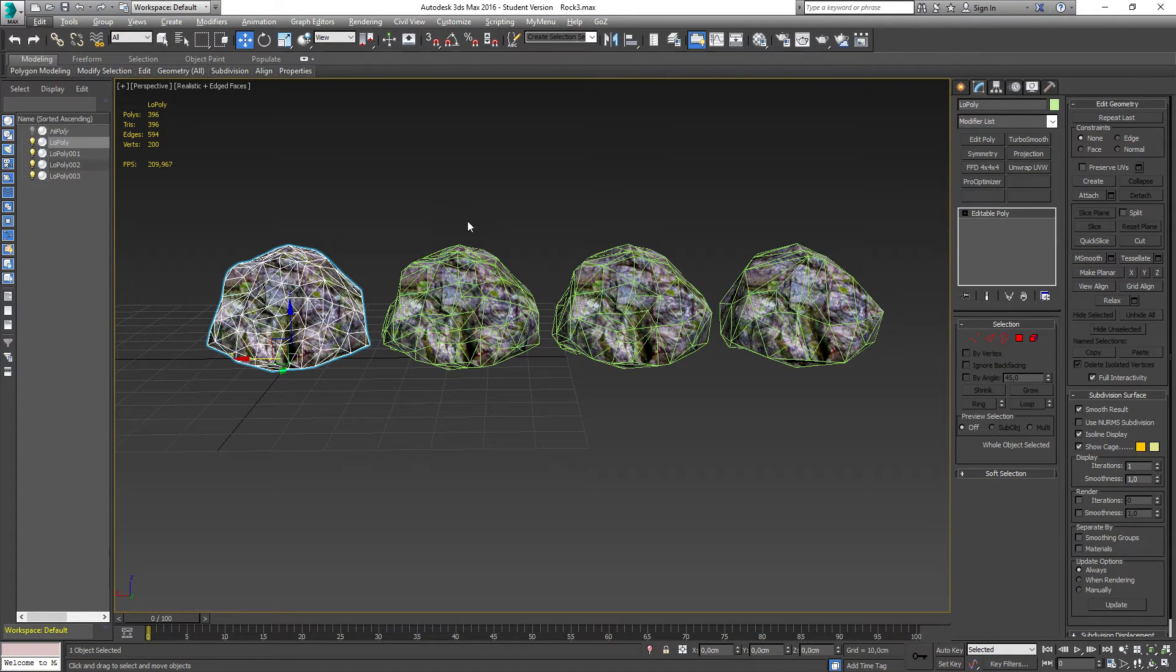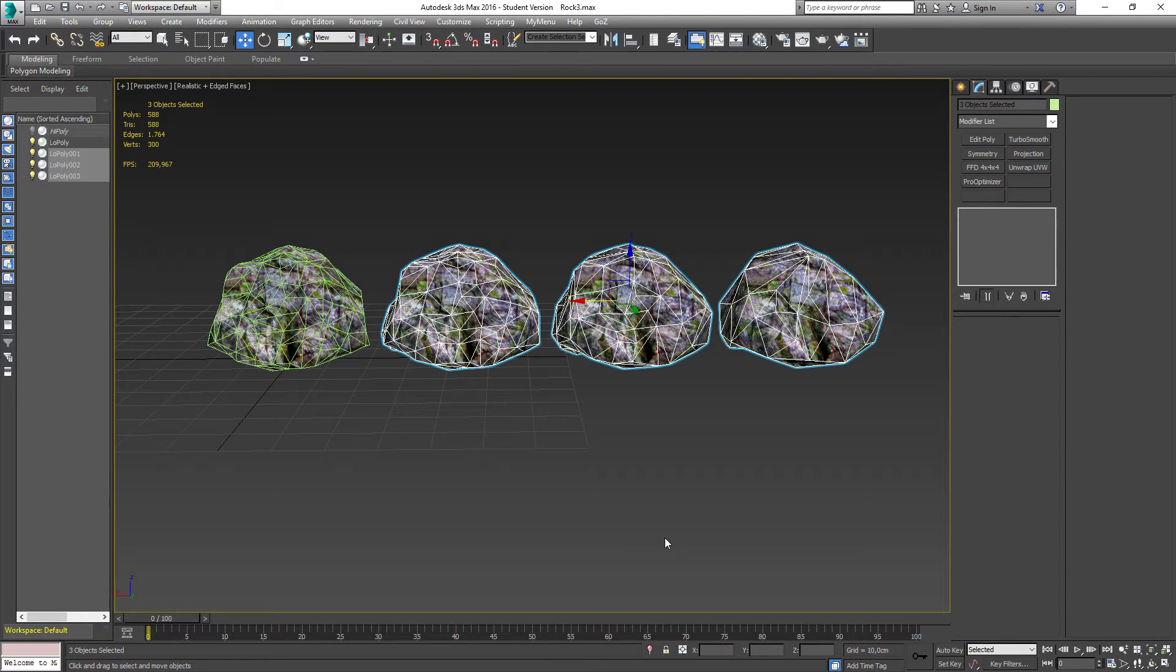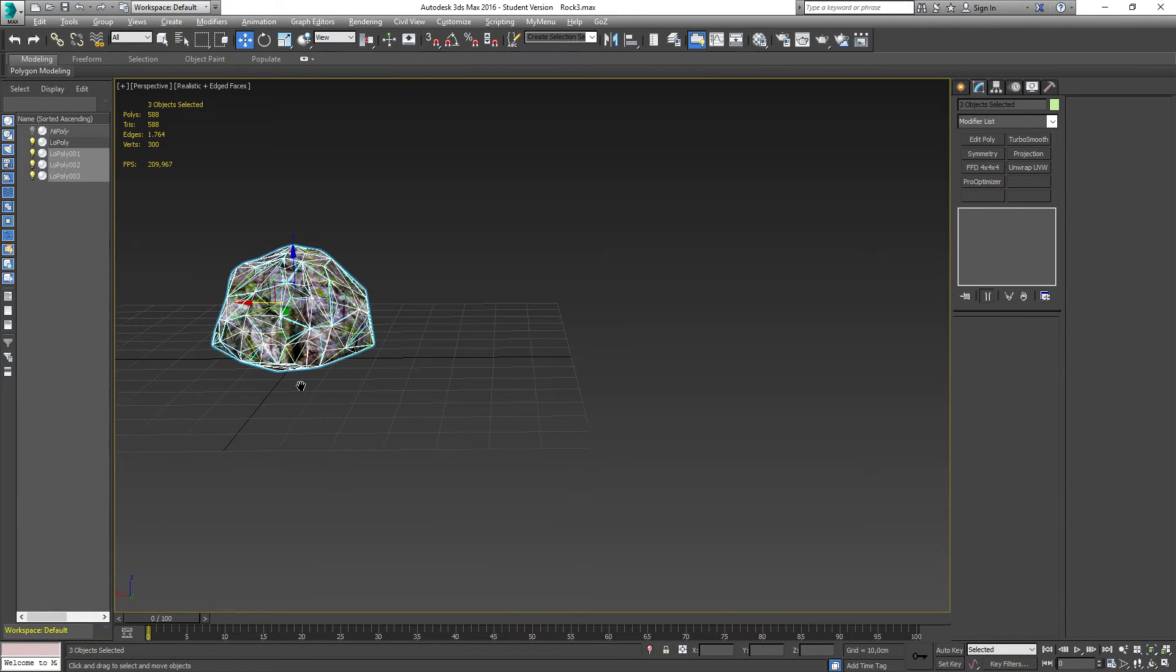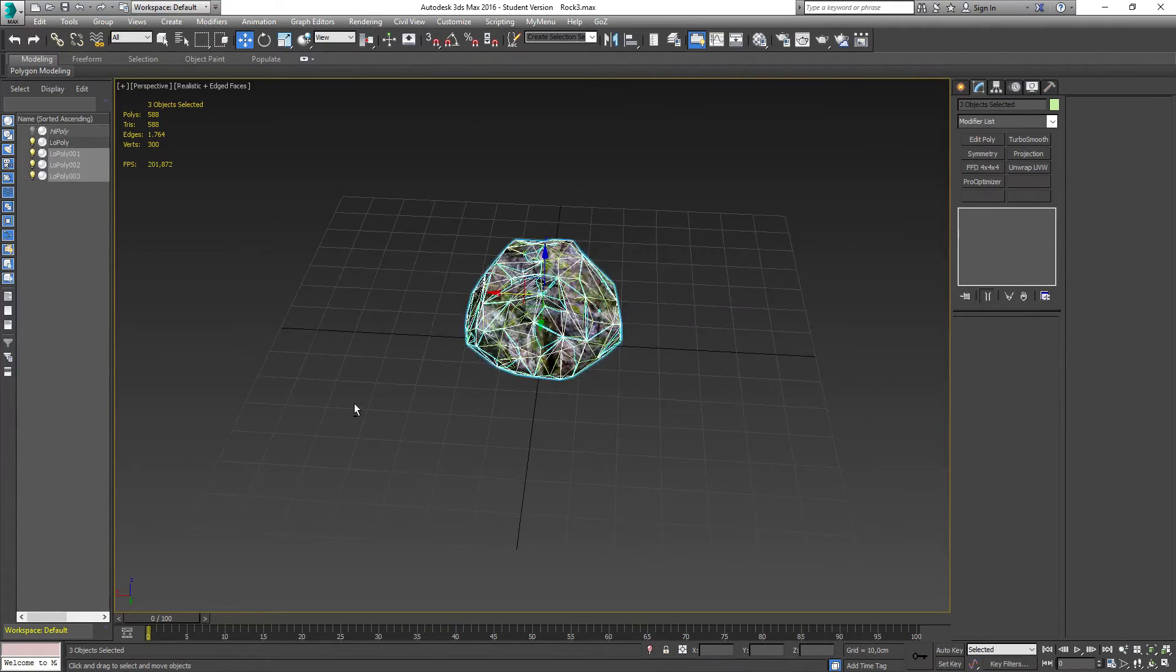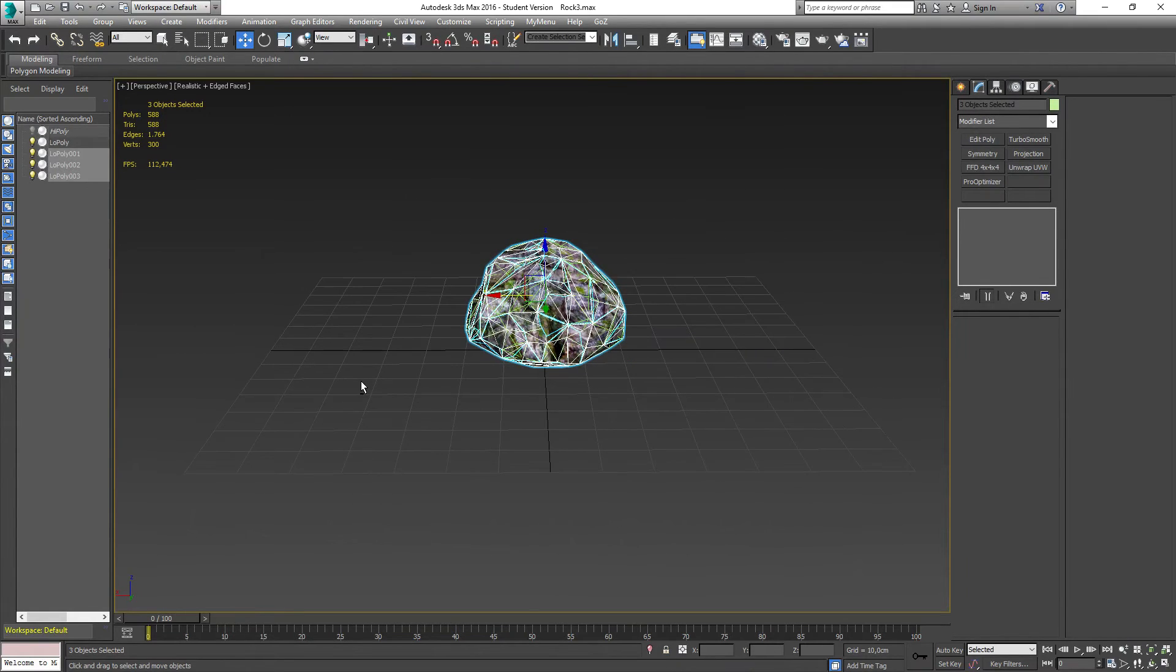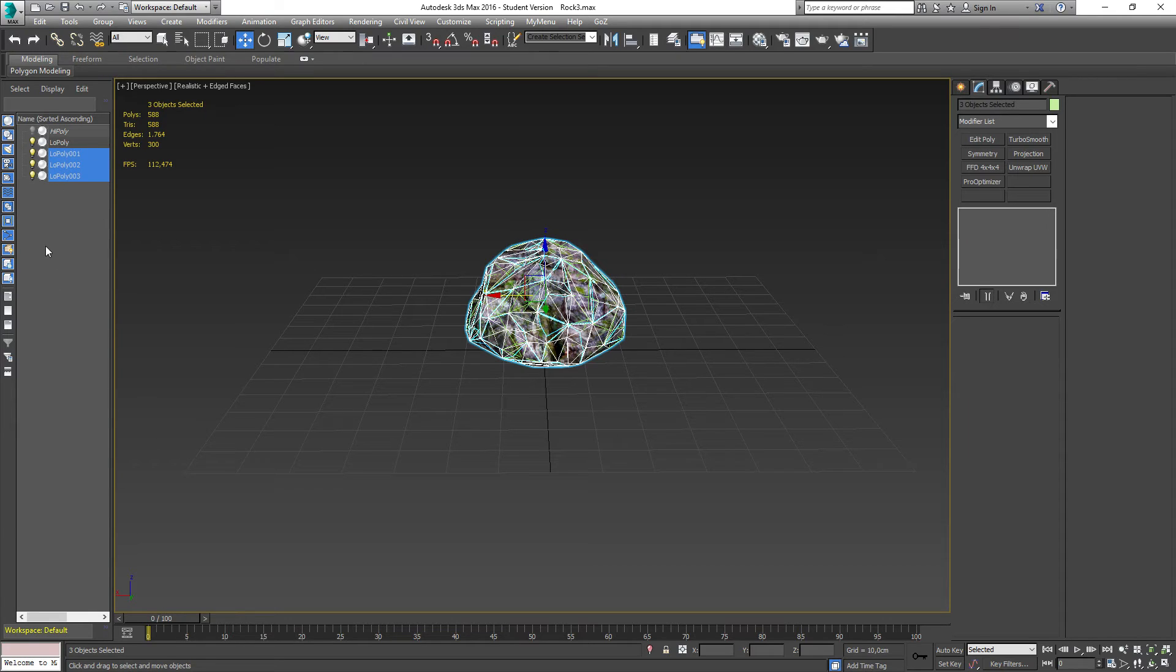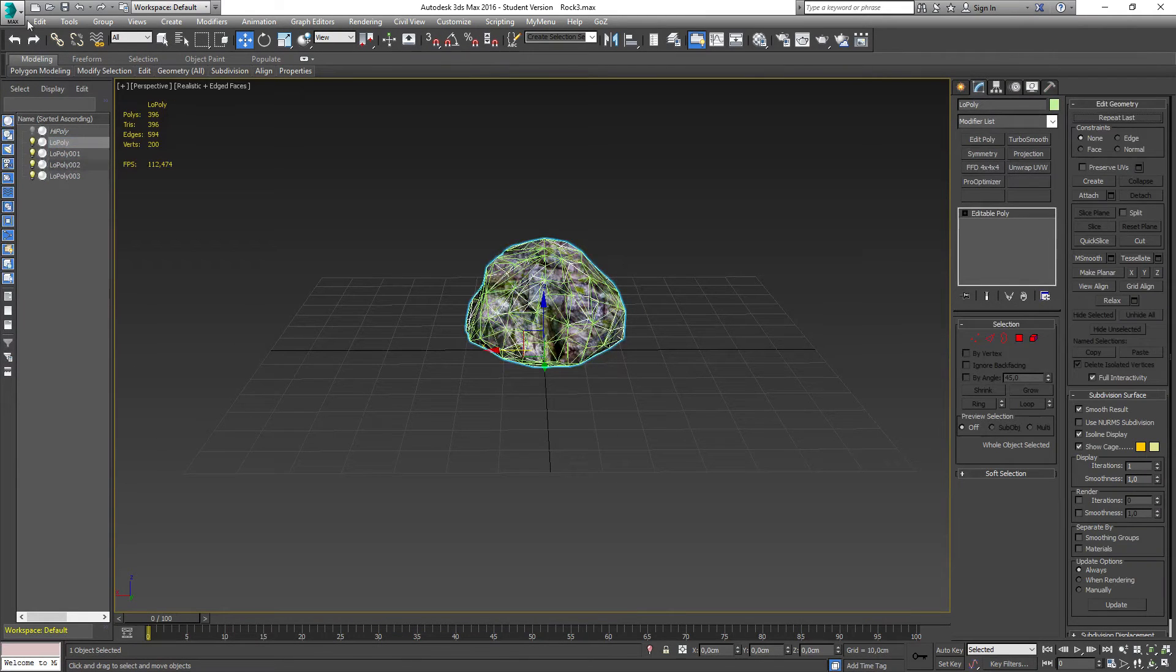So now we have three LODs. So collapse and collapse. Right, so now we just need to make sure they are positioned on top of each other. So select all of these and type in zero and zero. Now it's going to be on top because I only moved it on the X axis.